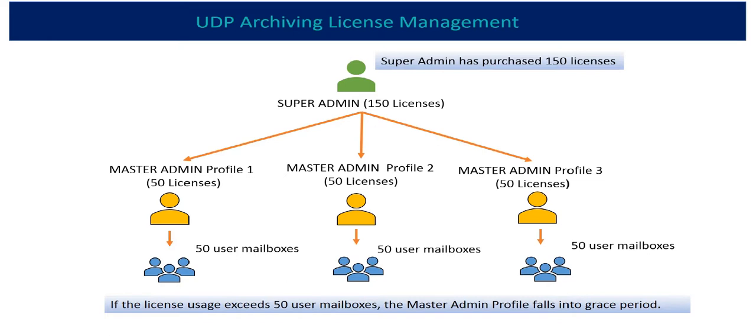Here, super admin assigns 50 licenses to one master admin. Now, for user level distribution, the master admin manages license distribution.